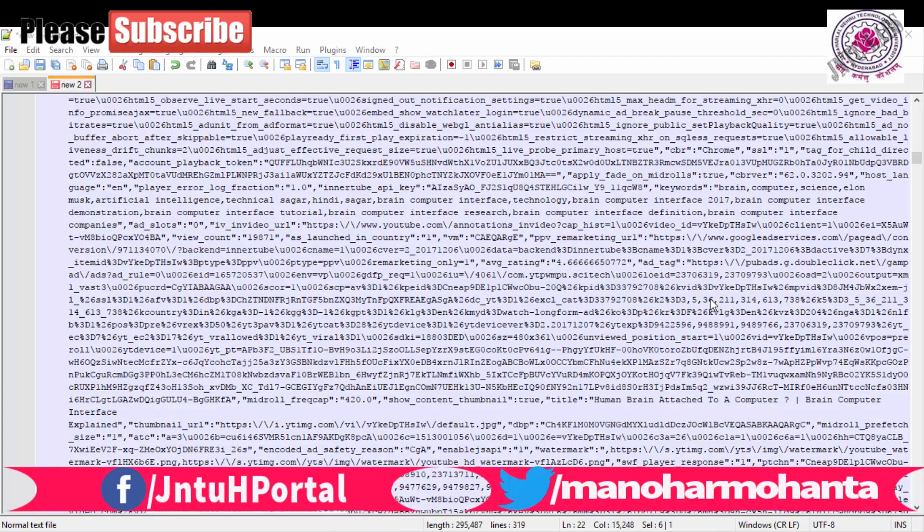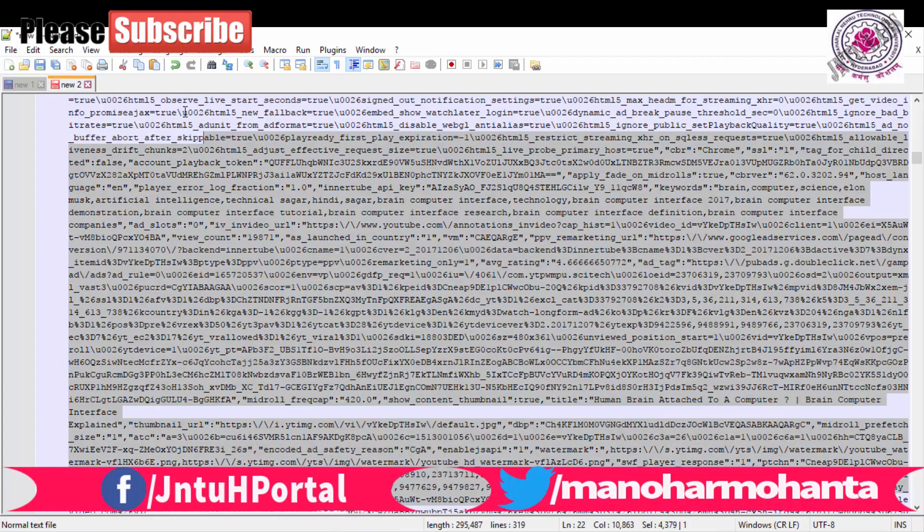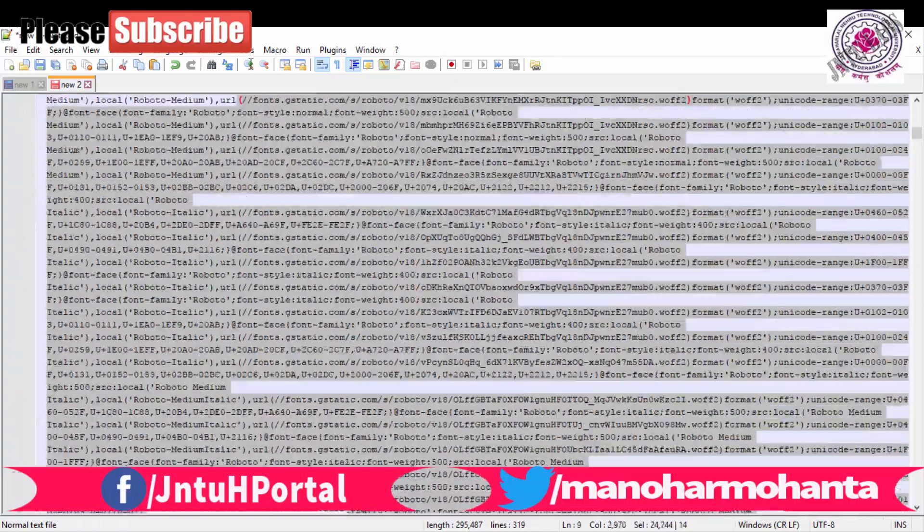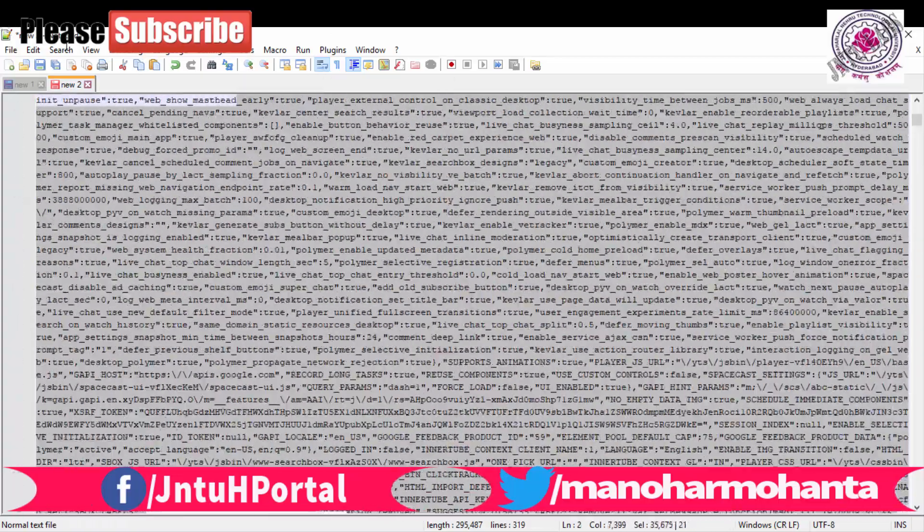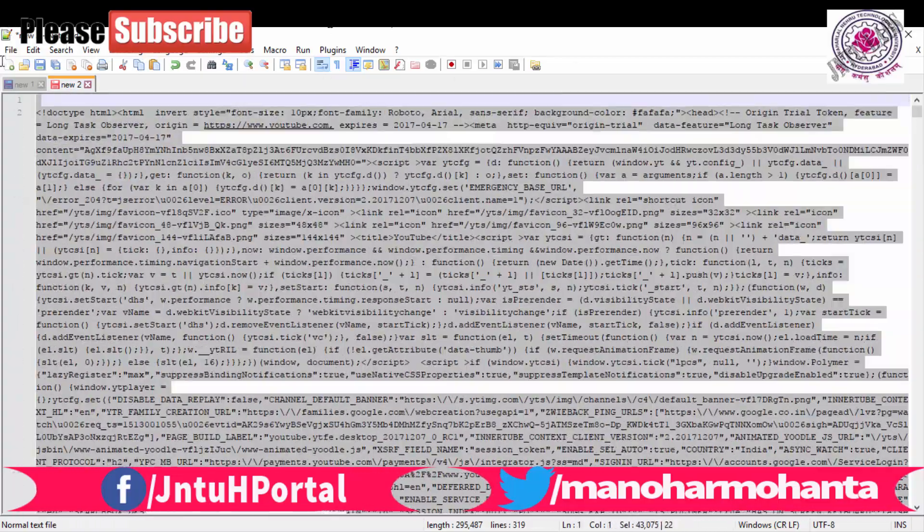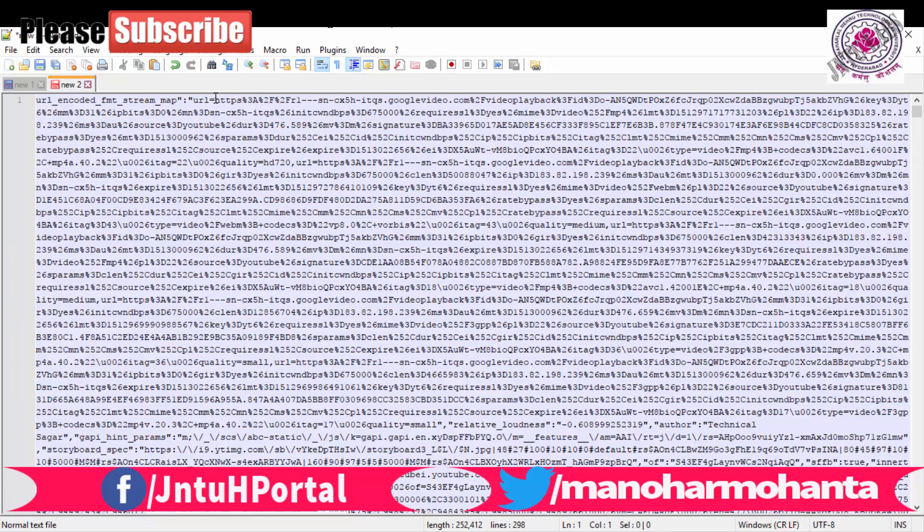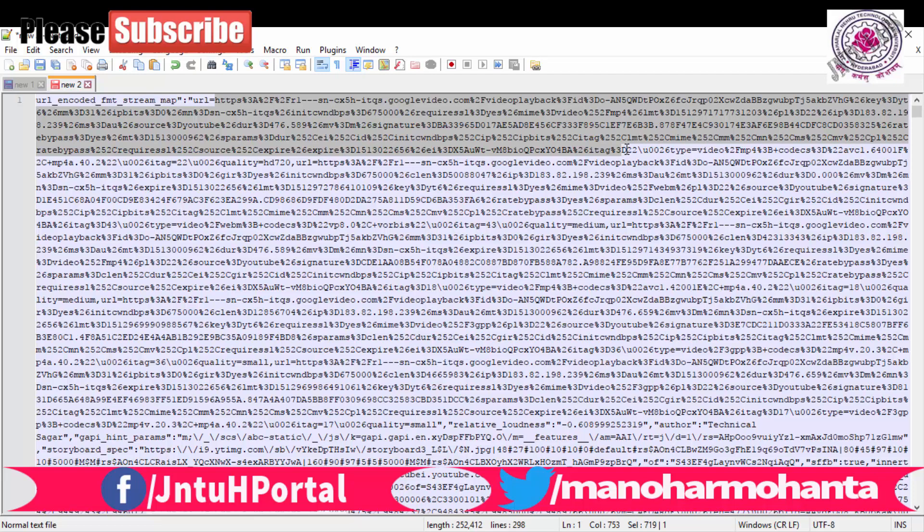Basically what is URL encode and what is URL decode? See this is your URL right, so let me take till here. This is your URL. Let me control X, let us not save it and let me open it and show you.